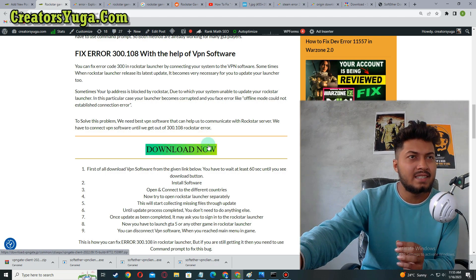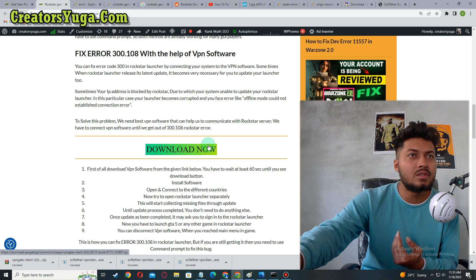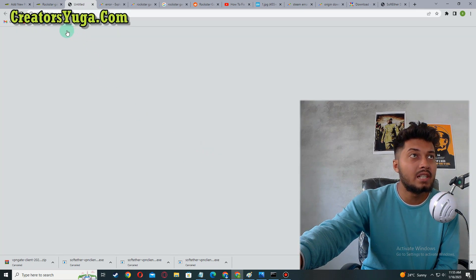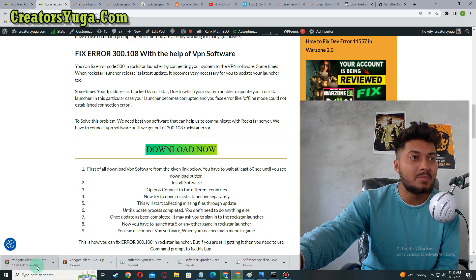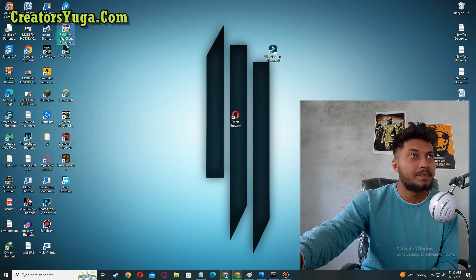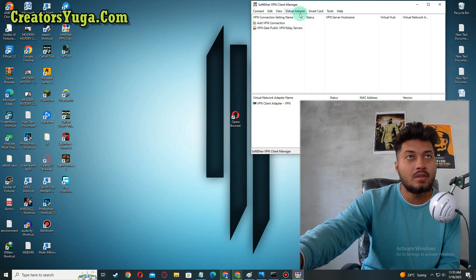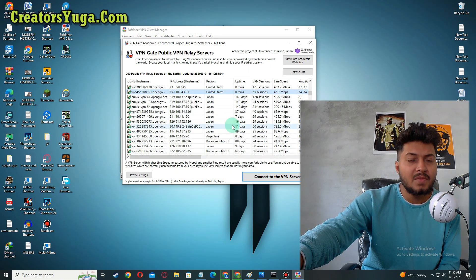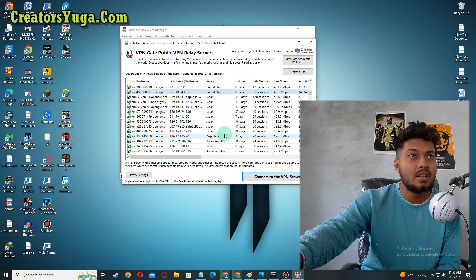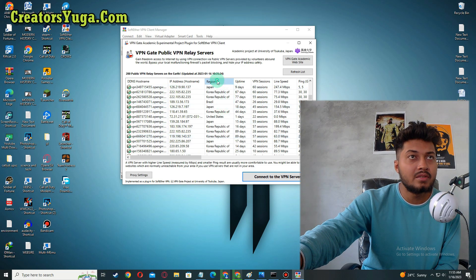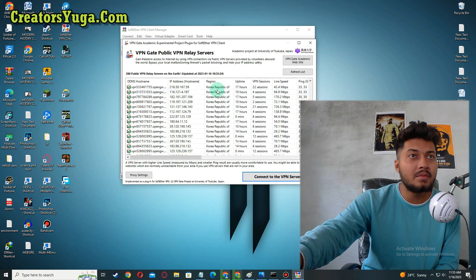Download the VPN software and wait 60 seconds until the download button appears. Click on 'Download Now.' I have already downloaded it so I don't need to download it again. Now you have to use the VPN software and connect to another country — for example, I am in India so I am going to connect to the United States. You can filter and select your preferred country.